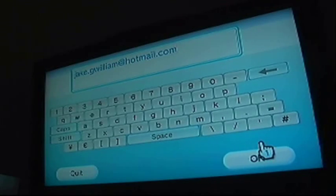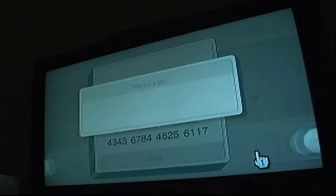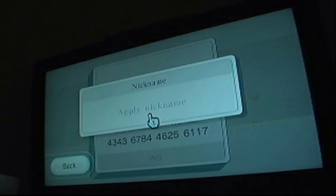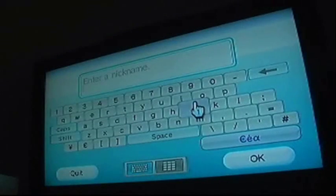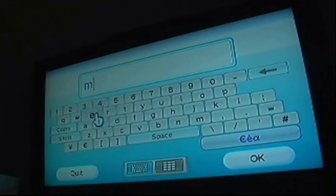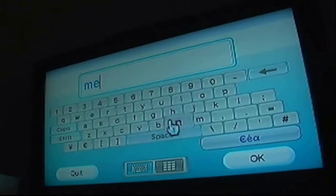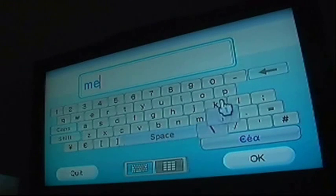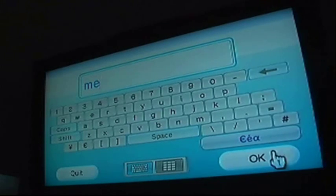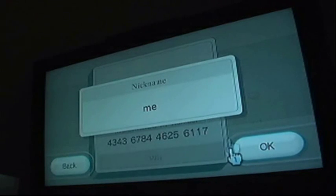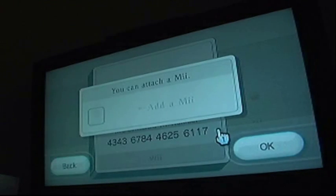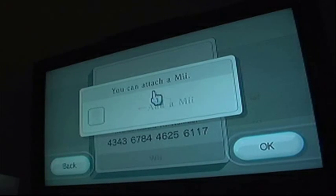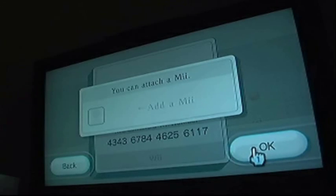Press ok, and press ok again. Now you have to apply a nickname, just for something like me, I'll put me, and press ok. You can attach to me if you want to, but nah.